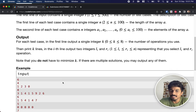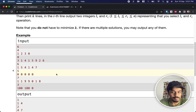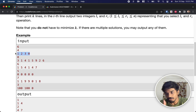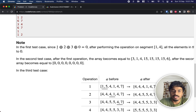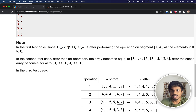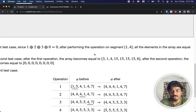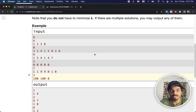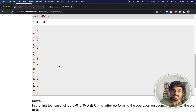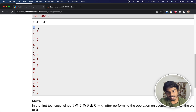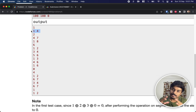Let's understand with an example. Given four numbers 1 2 3 0: they took l=1, r=4, computed XOR of the whole array and got 0. Since the XOR is 0, they replaced 1 2 3 0 with 0 0 0 0 in just one operation.